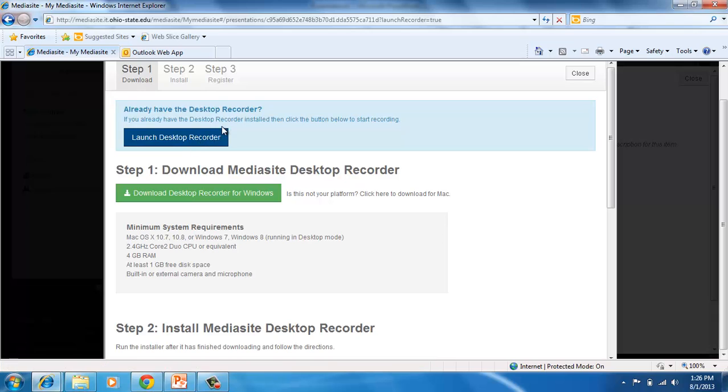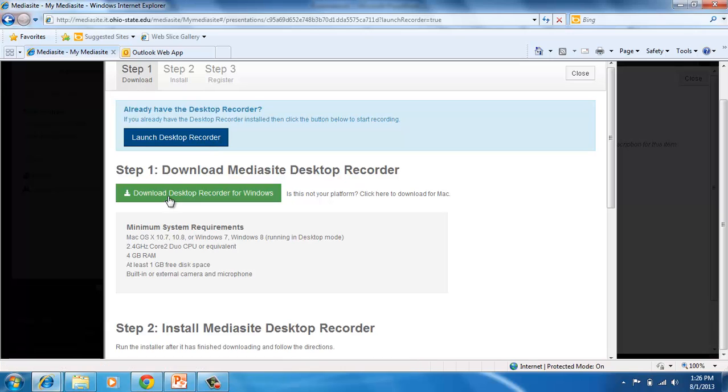I already have the Mediasite recorder installed, so I will click Launch. You should have this installed on your computer at the college. If you're at home or on your laptop and you have the administrator rights, you can always click the Download Desktop Recorder.